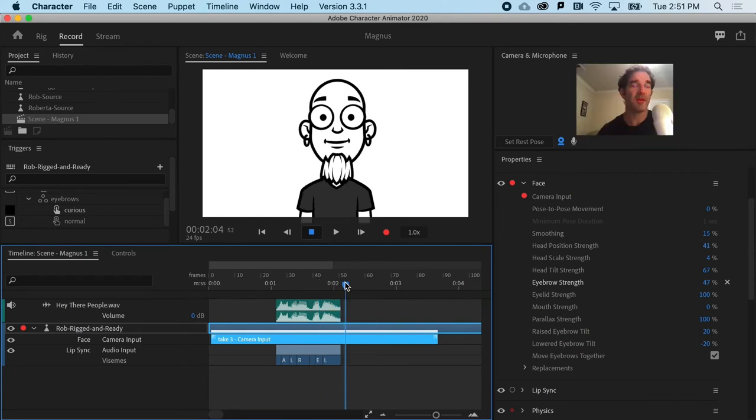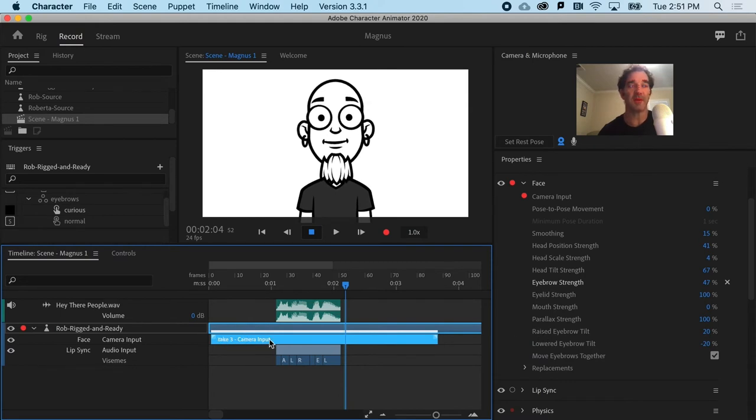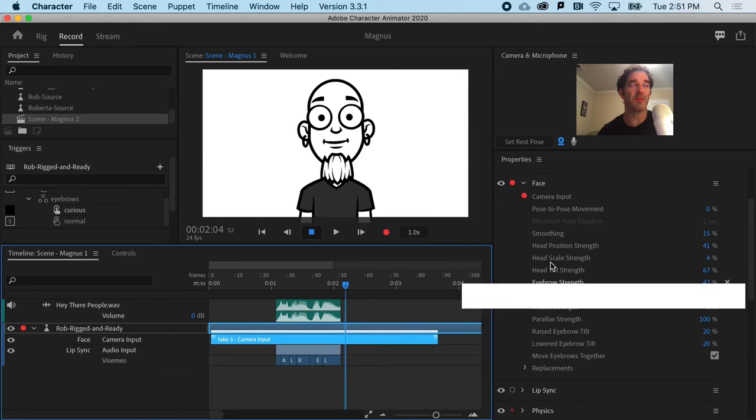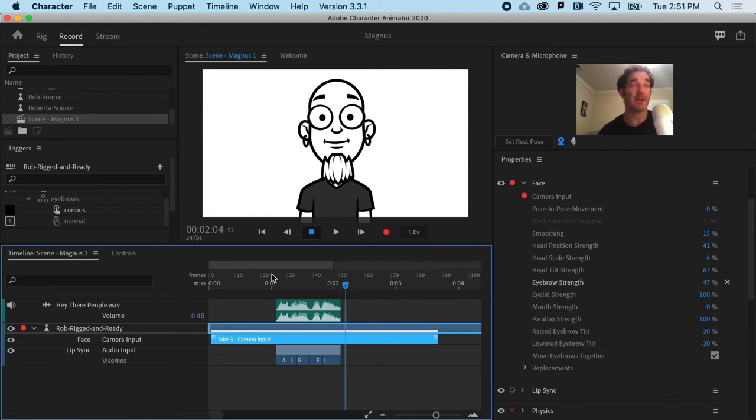So that's really helpful that you can, after doing a performance take, go ahead and actually play with many of the property settings to dial it in.